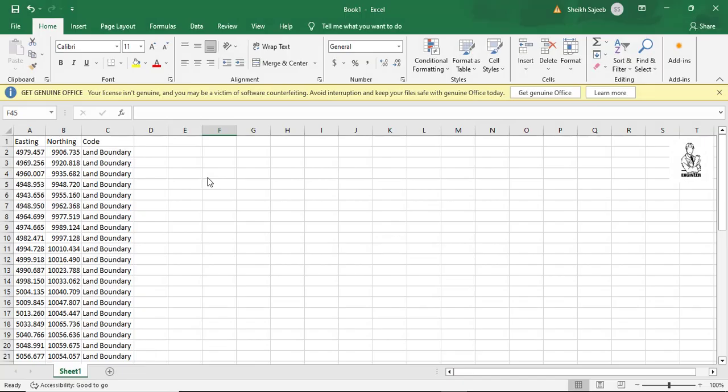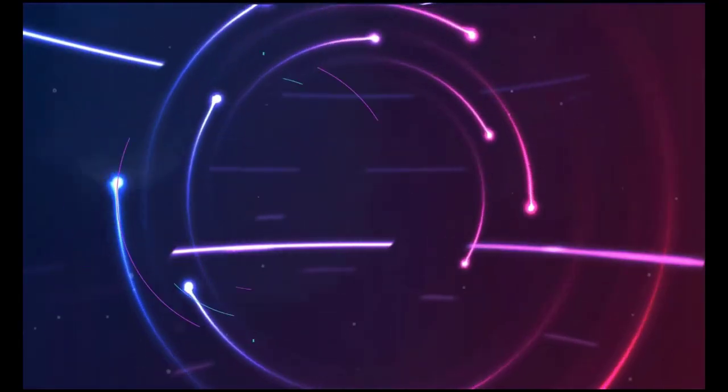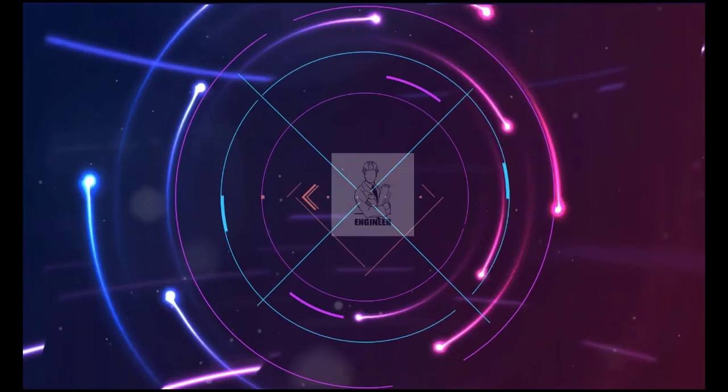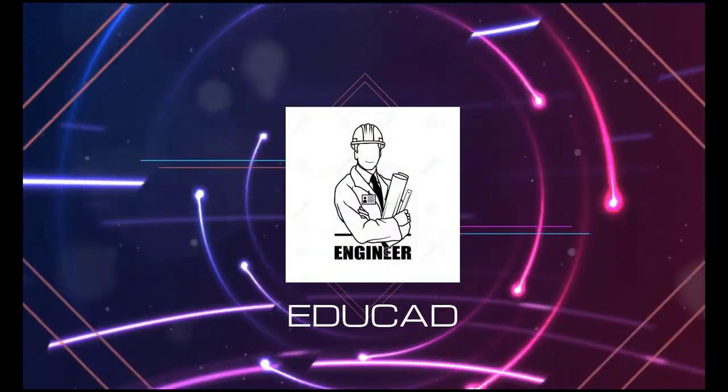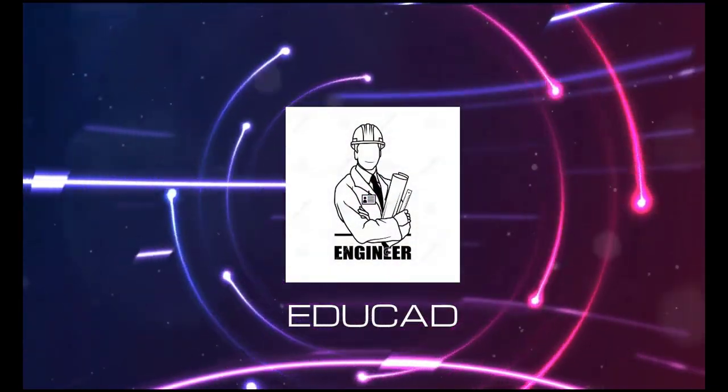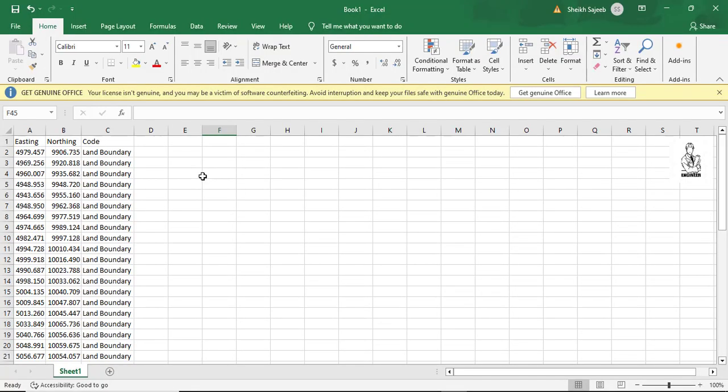Welcome to educate channel. Today I'm going to show you how to draw polyline using coordinate in AutoCAD. So let's get started. To draw a polyline using coordinate in AutoCAD, first we have to import that total station data to the Excel.